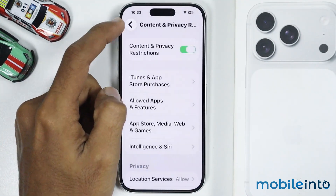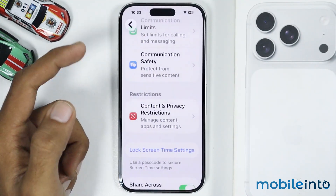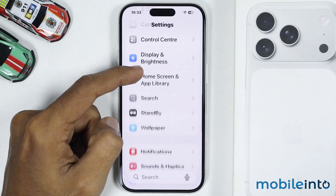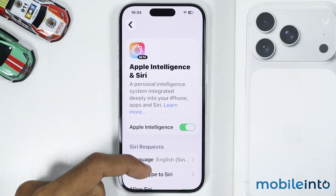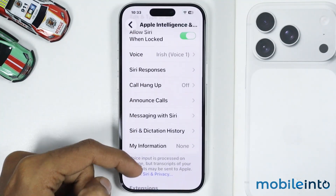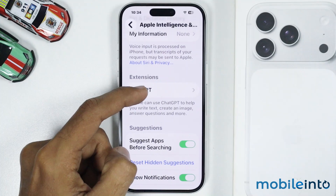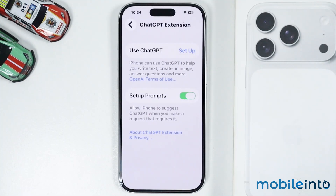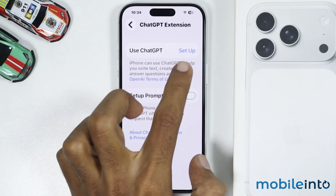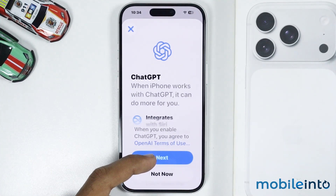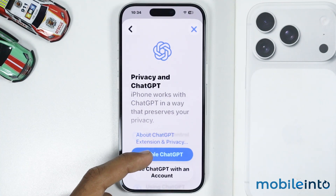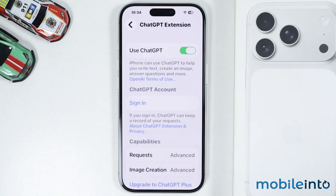After you do that, go back to the main settings page and tap on Apple Intelligence and Siri. From here, just tap on ChatGPT under the Extensions section. Then tap on Setup, select Next, and tap on Enable ChatGPT. By doing that, you will enable ChatGPT on Siri.